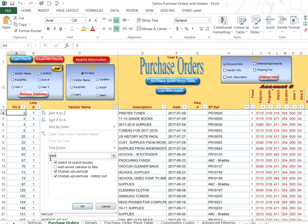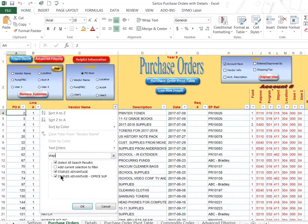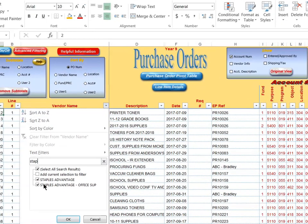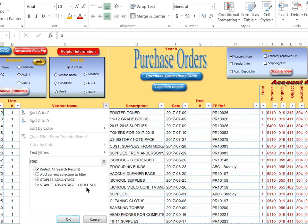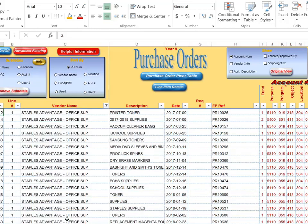And I've typed the first few characters of the vendor name. So both are Staples Advantage office supplies and I can filter on both of those.